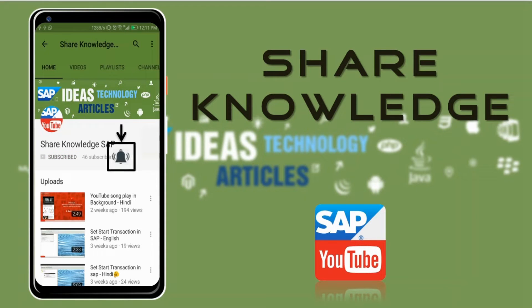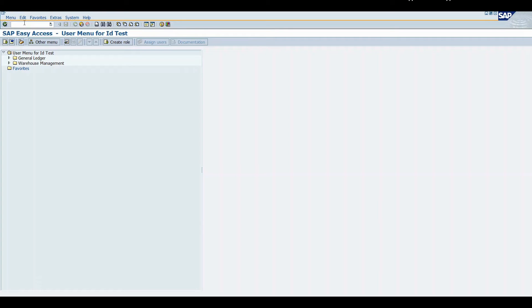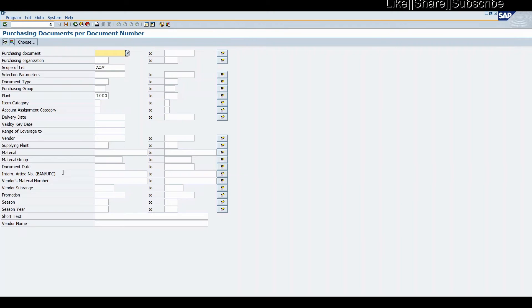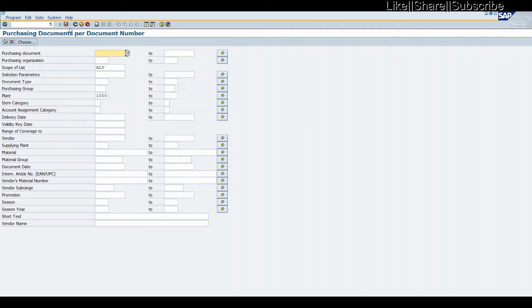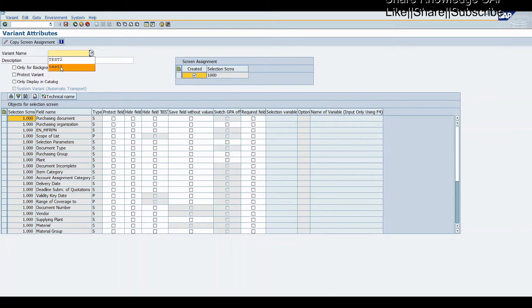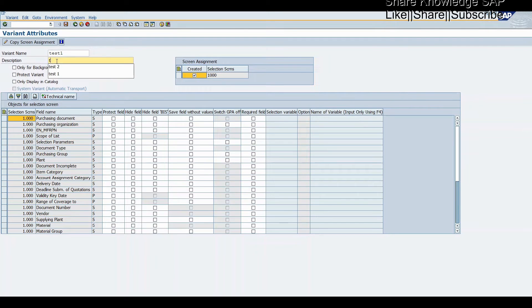For the variant demo, first we'll go to ME20 transaction code. Here, click on the save button. We will name it test1 and description test1. Now save it.